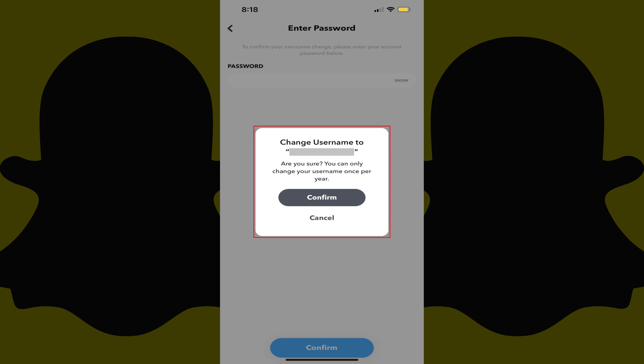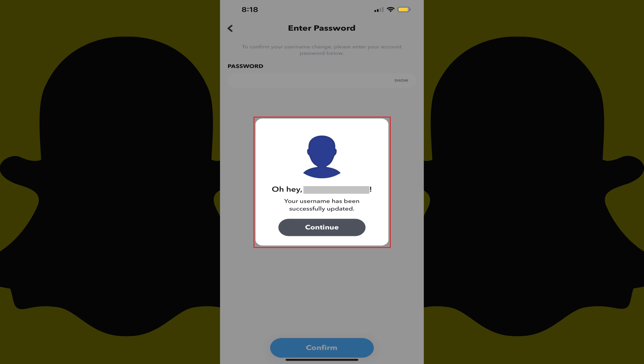A window pops up asking if you're sure you want to change your Snapchat username. Step 8. Tap Confirm to verify that you want to change your Snapchat username. A window appears letting you know that your Snapchat username has successfully been updated. The change will take effect immediately.